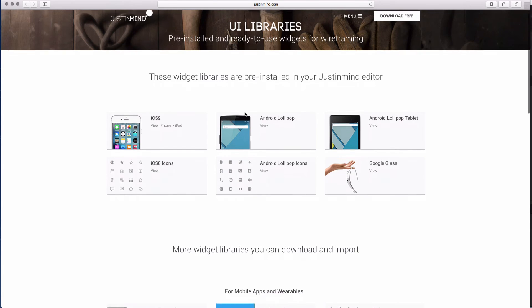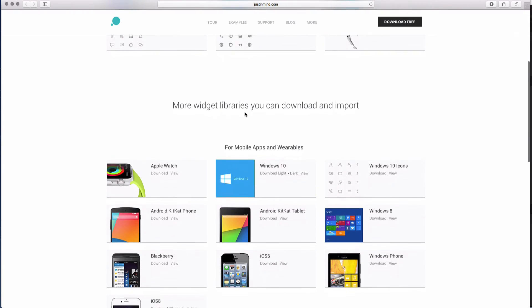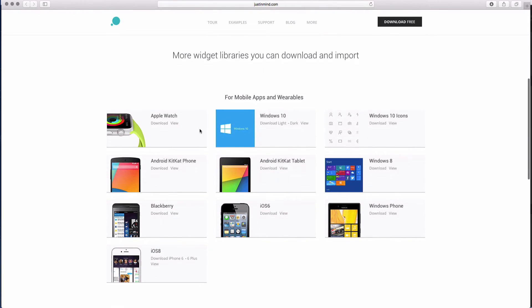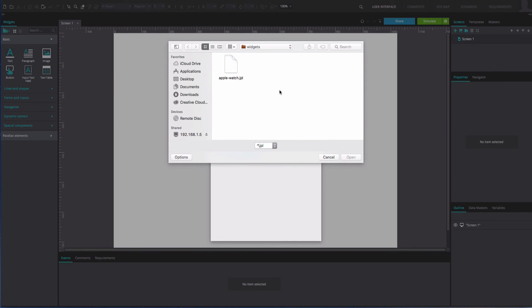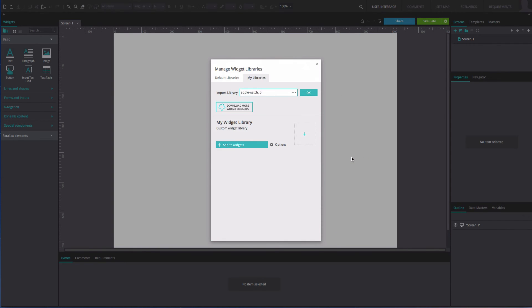Select Download below the library you wish to use. You can also import your own custom widget library. Simply locate the library from your folders. Click OK to import your library, then OK and finally Add to Widgets.